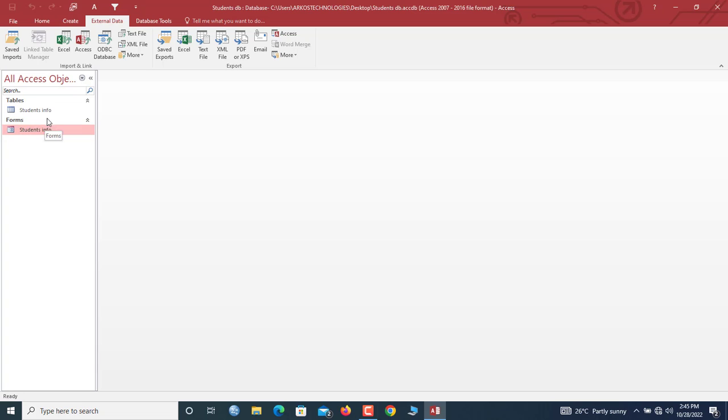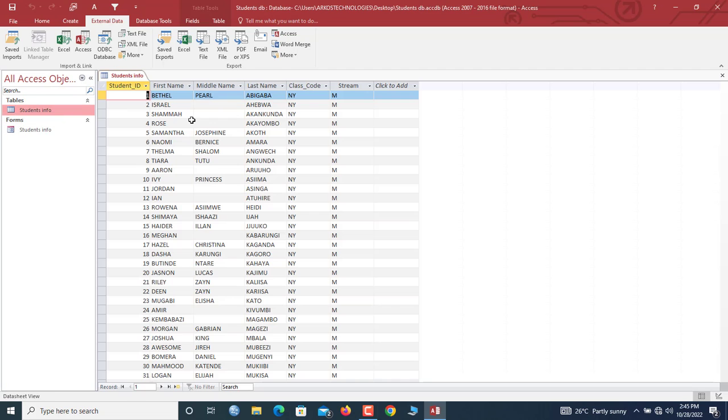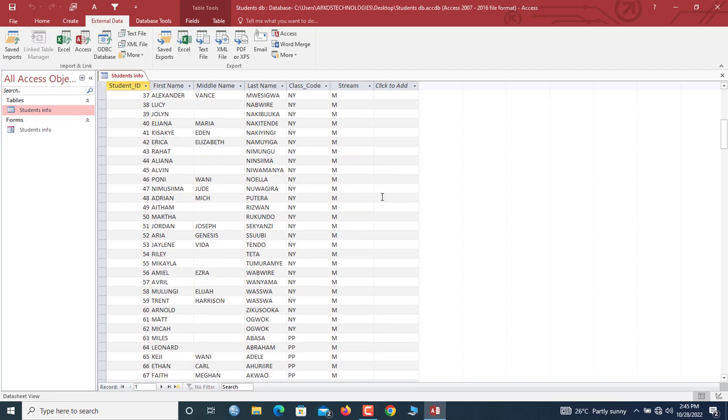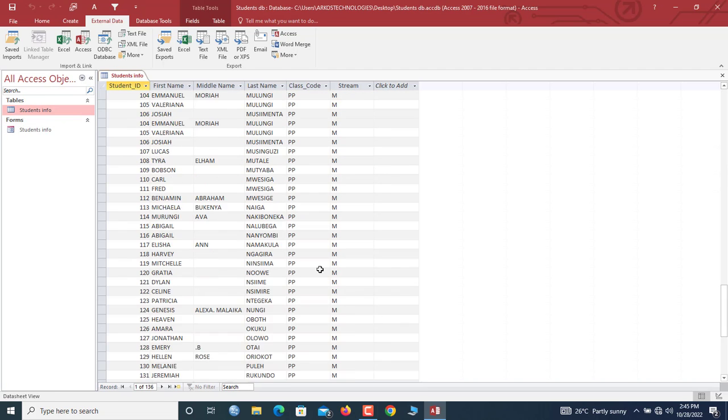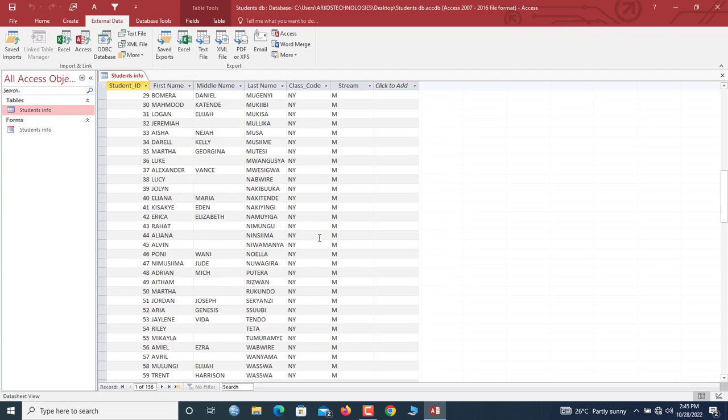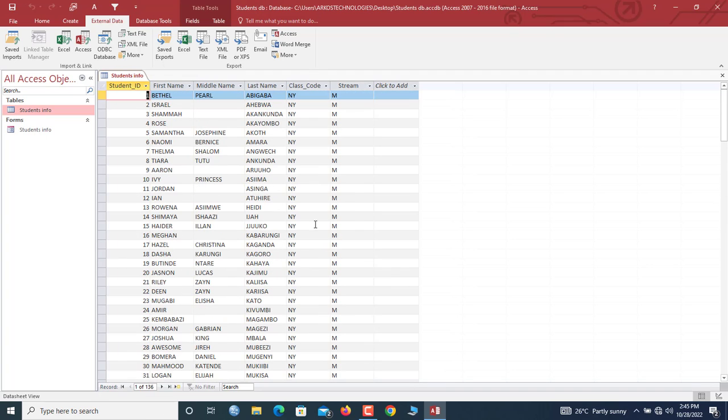So as soon as we click in here, you will see that the PP records have also been added. So guys, that is how we can easily migrate records from Excel worksheets into Access data table by appending them directly.